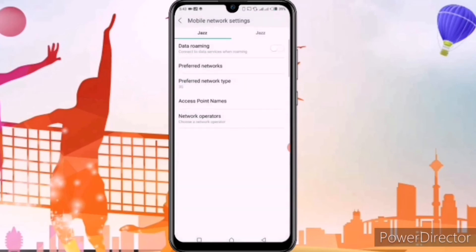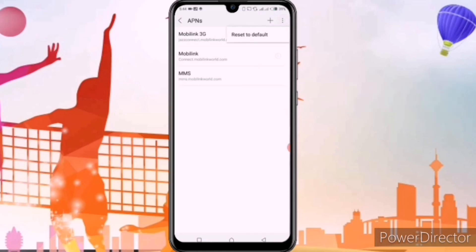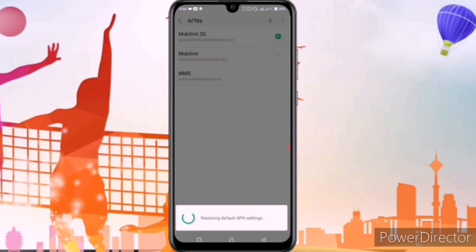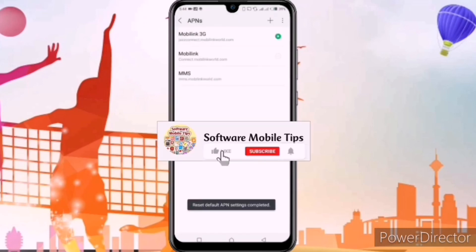After clicking on mobile network, you can see the fourth option of access point names. We'll click on access point names. Here you can see three dots on the top. Whenever your SIM card settings have been corrupted or there are some problems with the SIM card, click on the three dots and click reset to default, and all your SIM card settings will be reset to default like they were before.